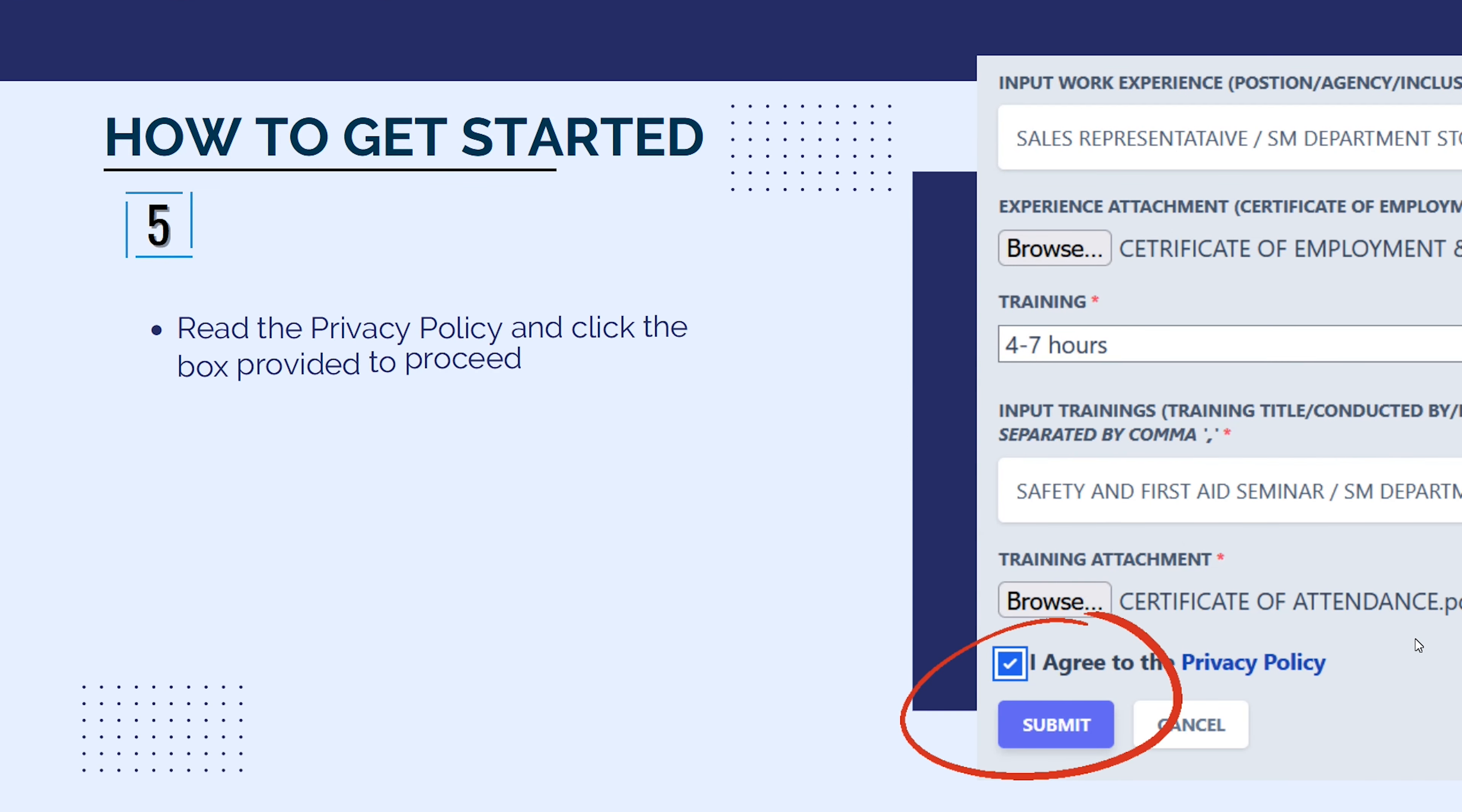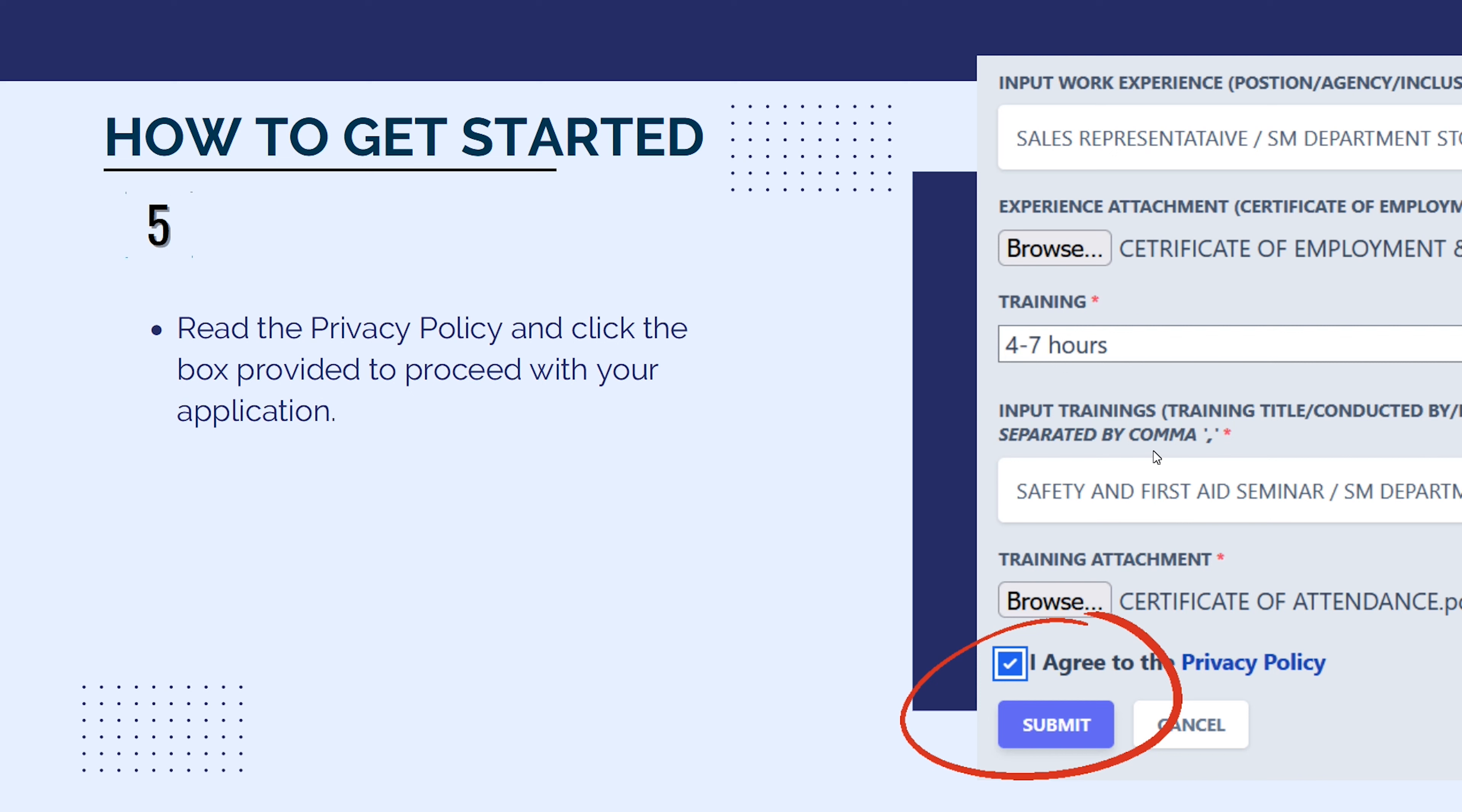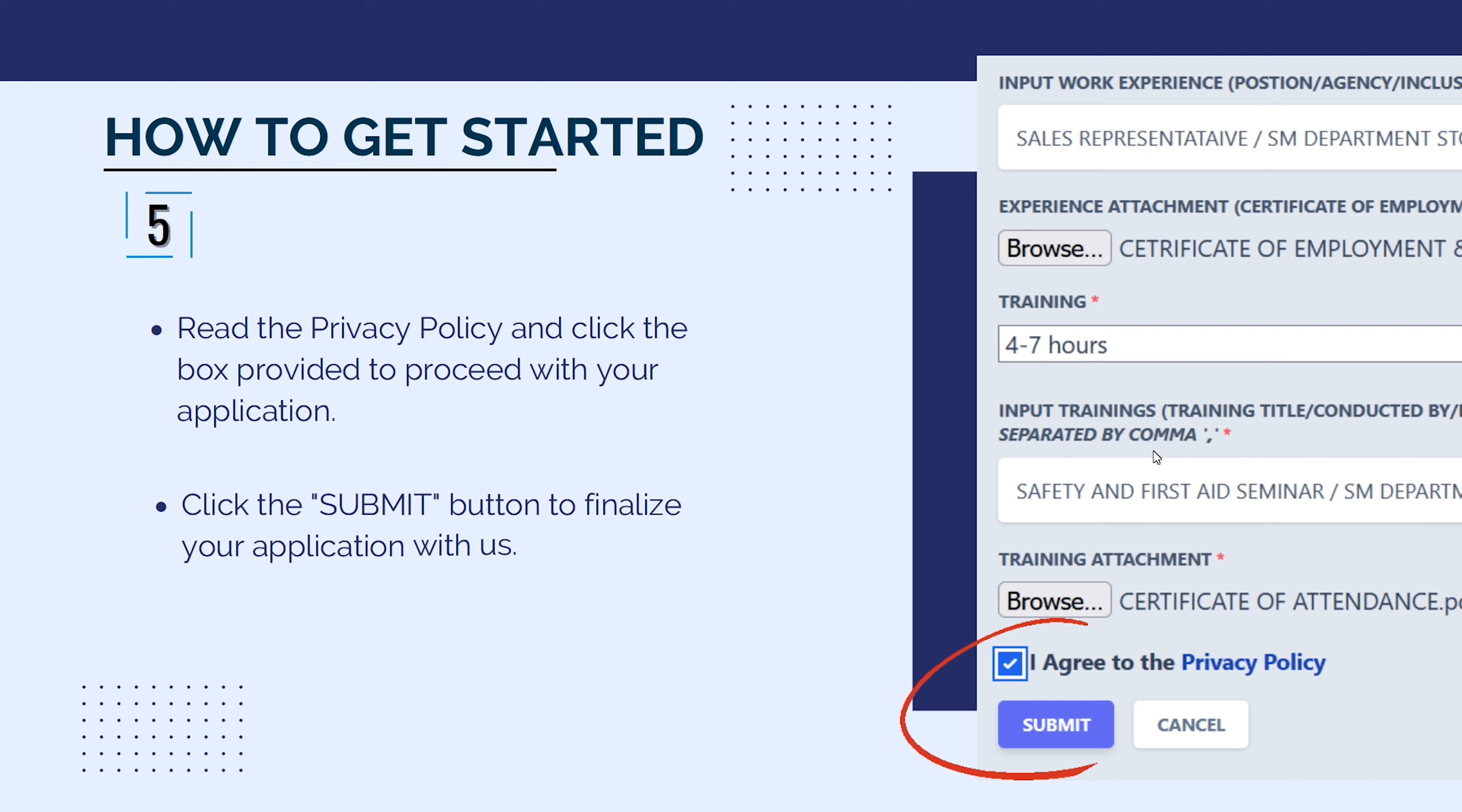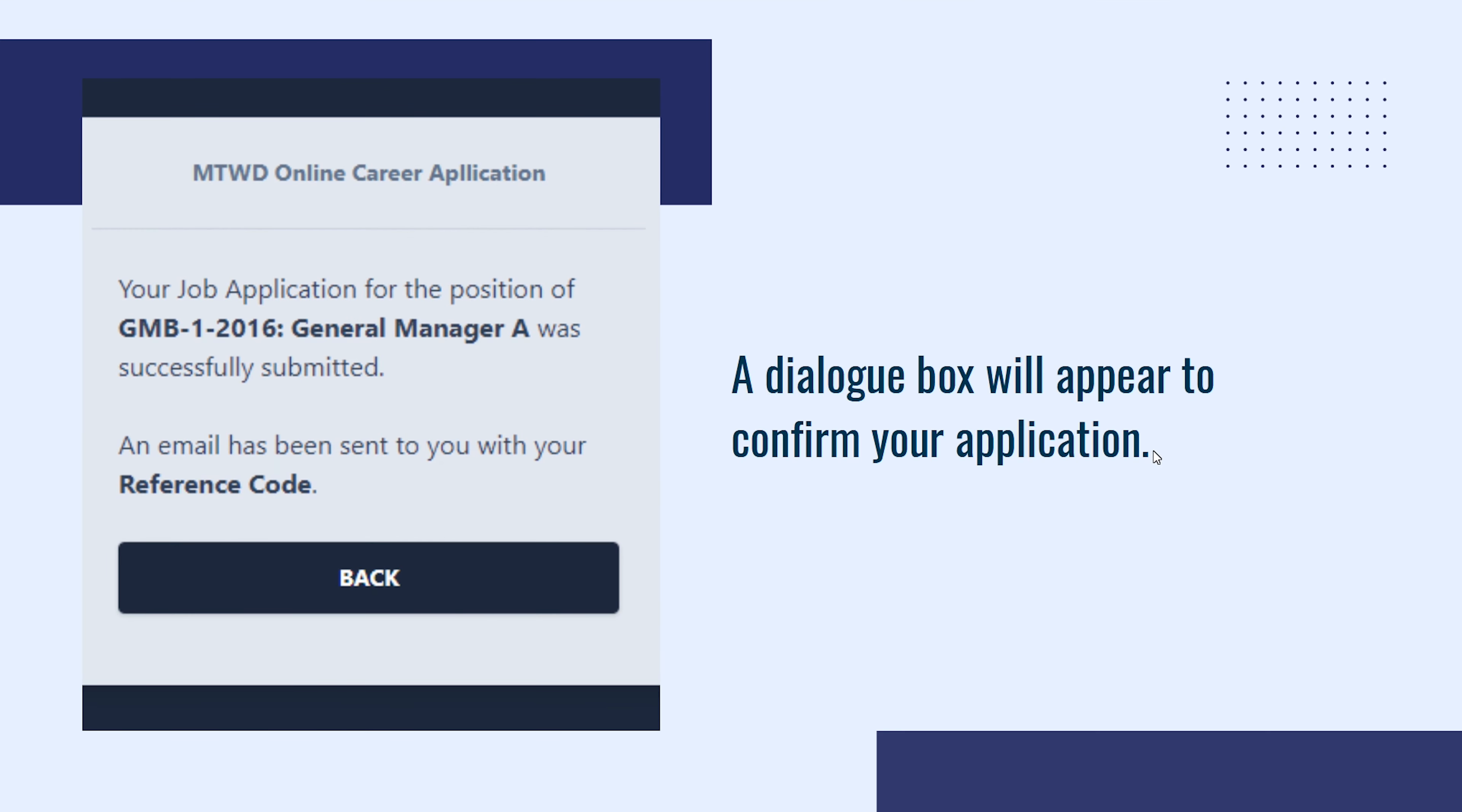Read the Privacy Policy then click the box provided to proceed with your application. Click the Submit button to finalize your application with us. A dialog box will appear to confirm your application.